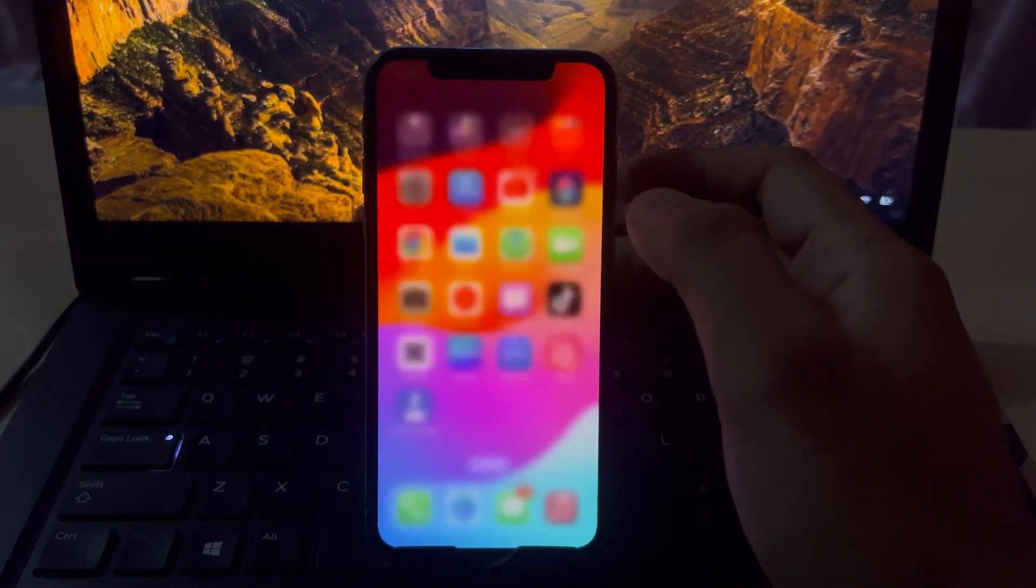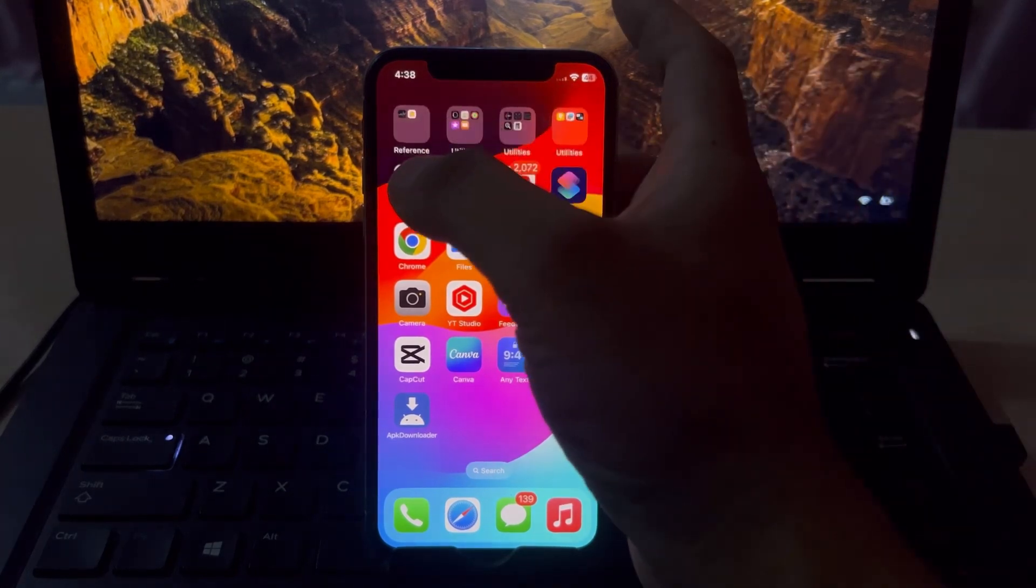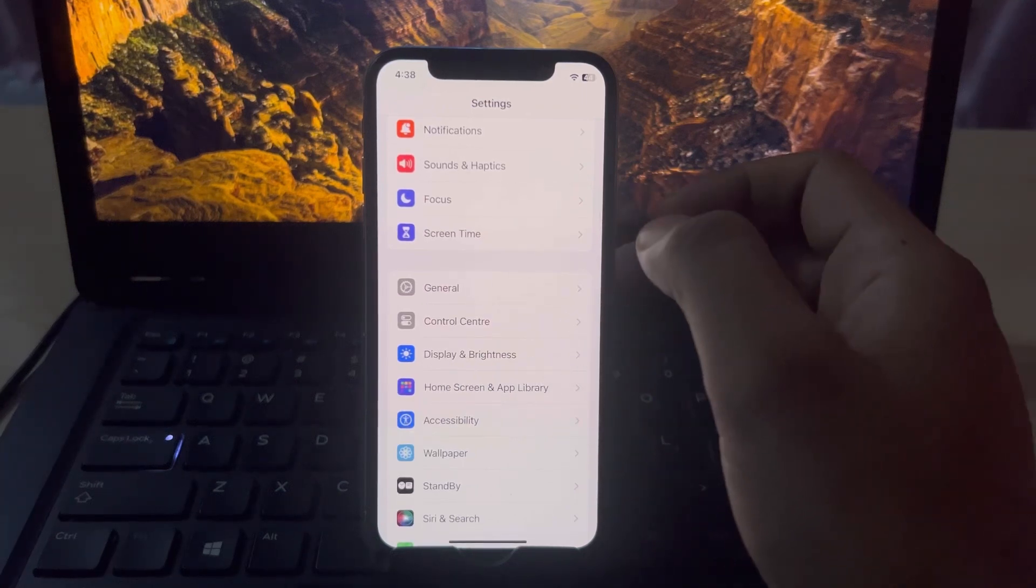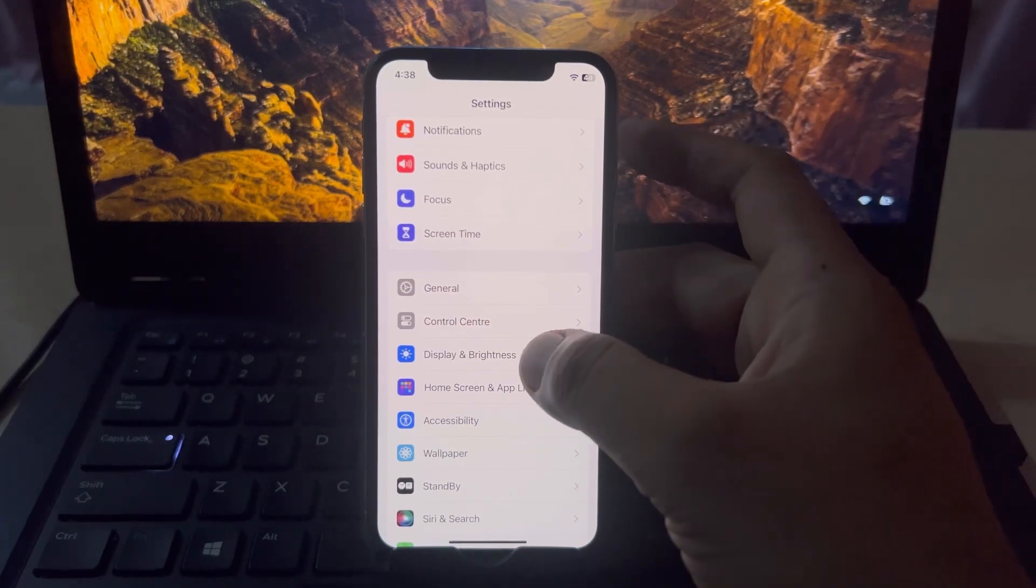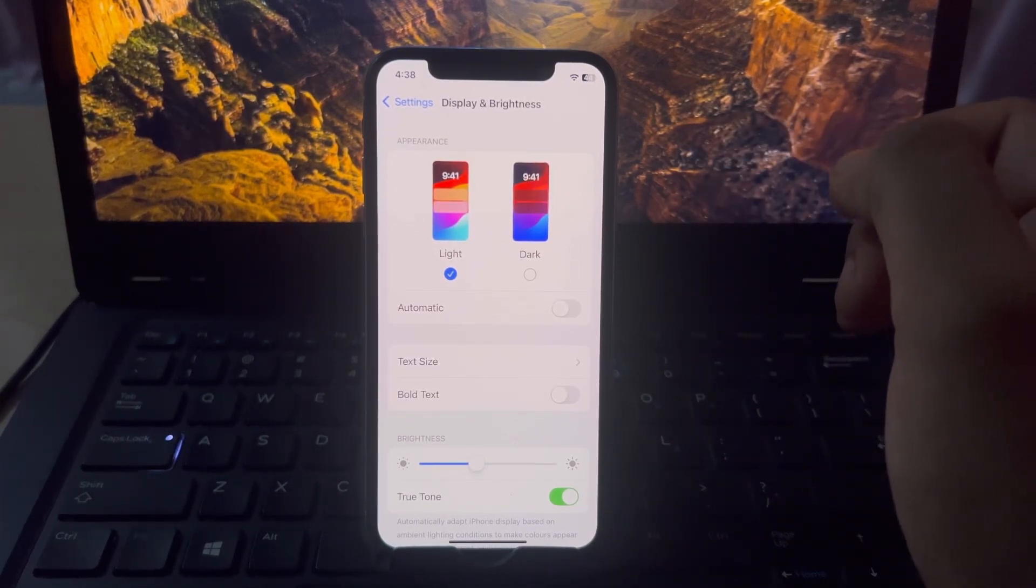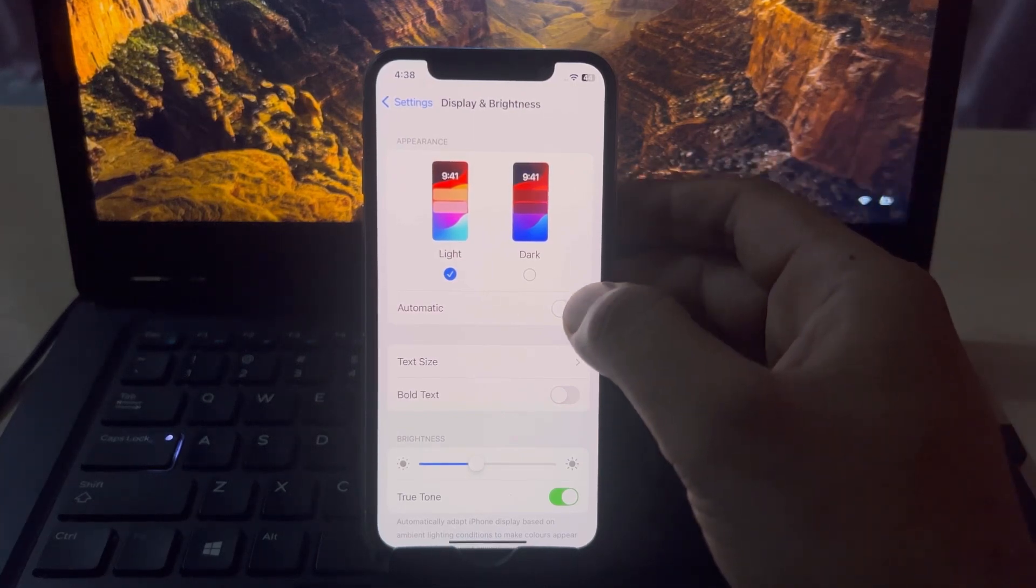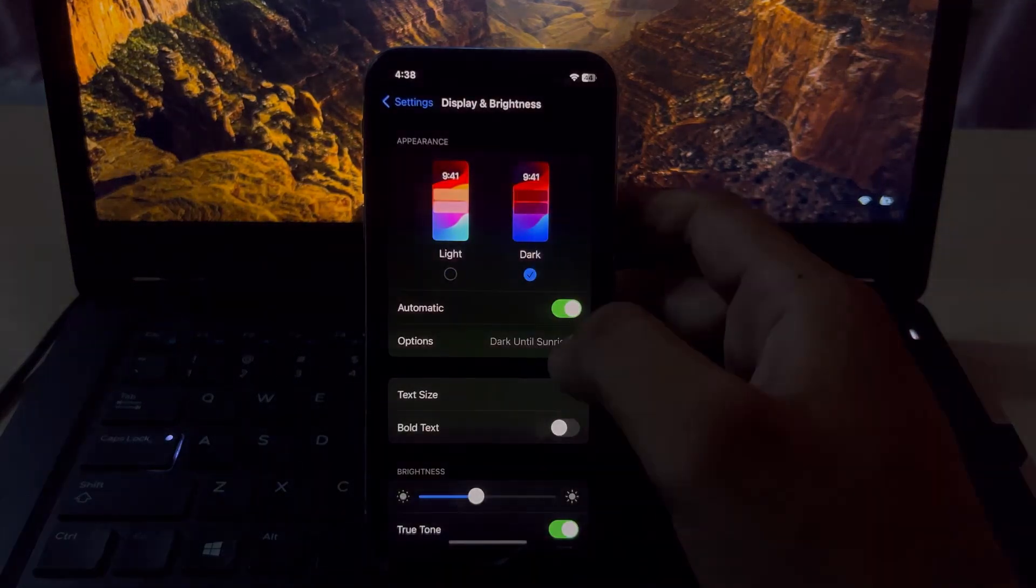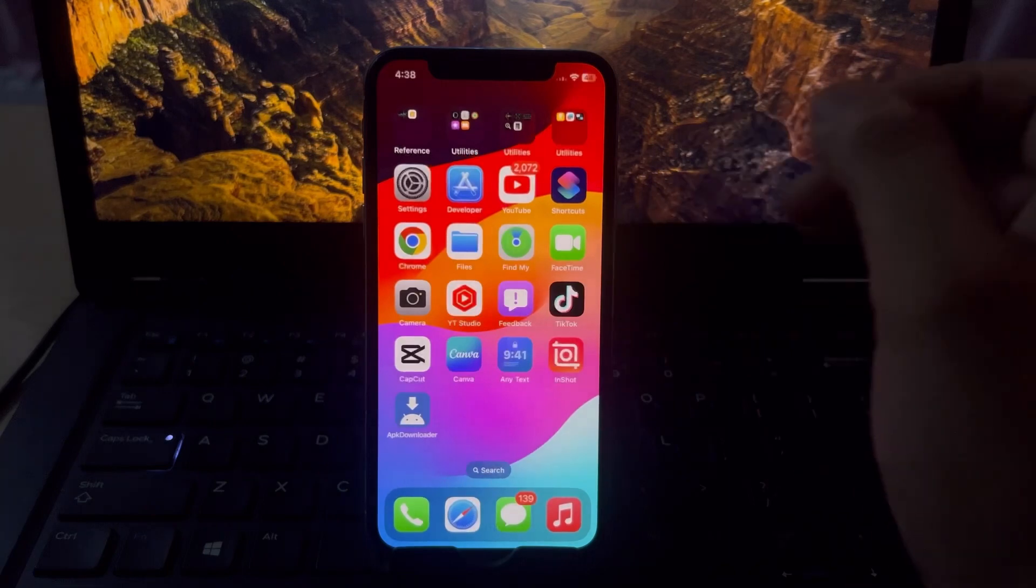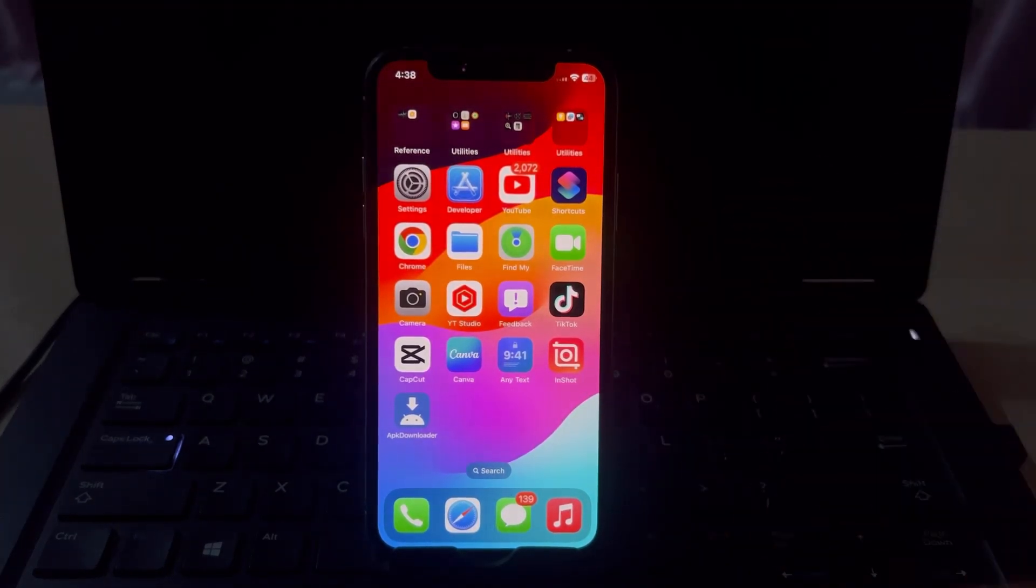If that method is not working, then move to the next setting. Open iPhone settings. You can see on screen Display and Brightness, tap on that. Make sure your display brightness is set to automatic on, and you can see on screen there is an option for Automatic, also turn that on. It will also convert your iPhone into dark mode when it's needed.